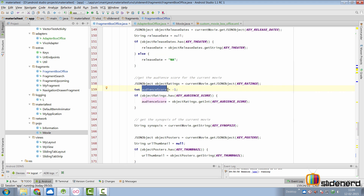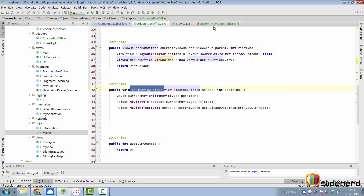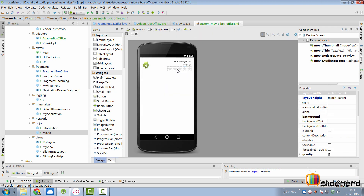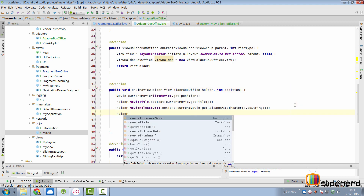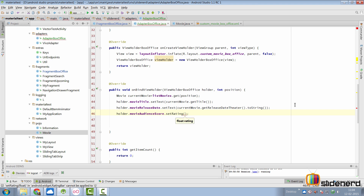Take a look at the audience score inside the parseJsonResponse method. It has an initial value of minus one if it's not available. If it's available then it gets assigned to an integer value between 0 and 100. We need to handle this inside AdapterBoxOffice onBindViewHolder. The best approach would be to have a TextView at the same position as the RatingBar and hide it initially. If the rating is available show the RatingBar; if not, show the TextView with a message saying rating is not available. To set the rating, say holder.movieAudienceScore.setRating, taking currentMovie.getAudienceScore divided by 20.0f.